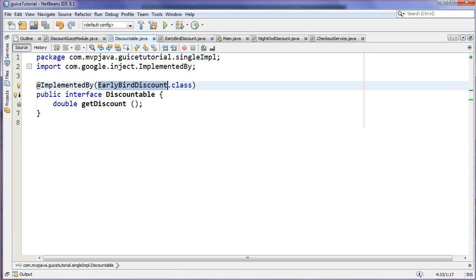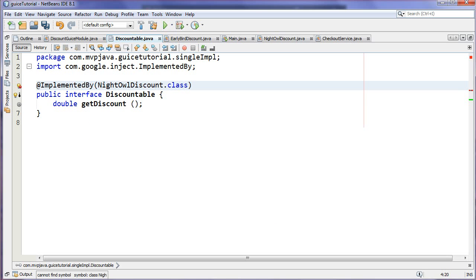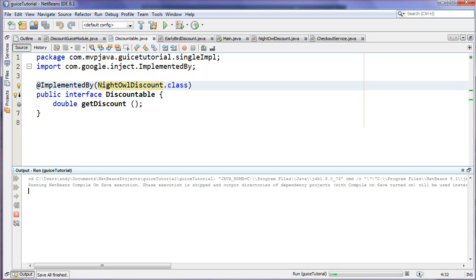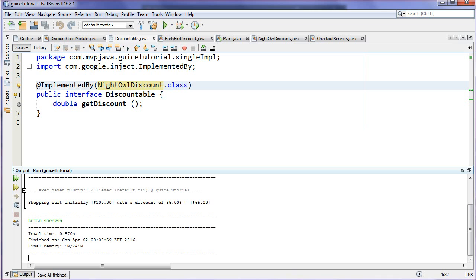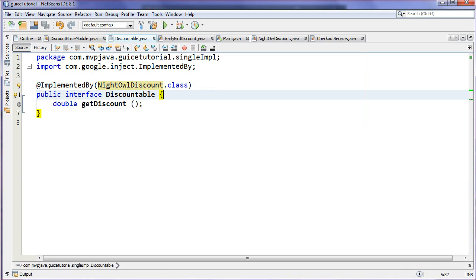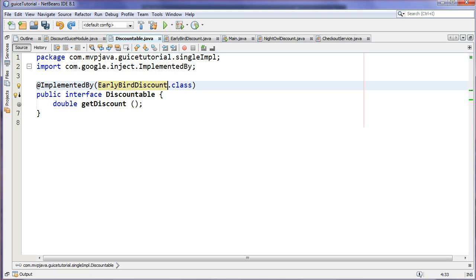Okay, so let's say we even change this and we want to go to the NightOwl one, NightOwlDiscount. If I run this, should be 35% now, and there it is, 35%. So here's a nice way, let me just go back to the EarlyBird here, here's a nice way to quickly, as you're prototyping an application, specify the implementation.